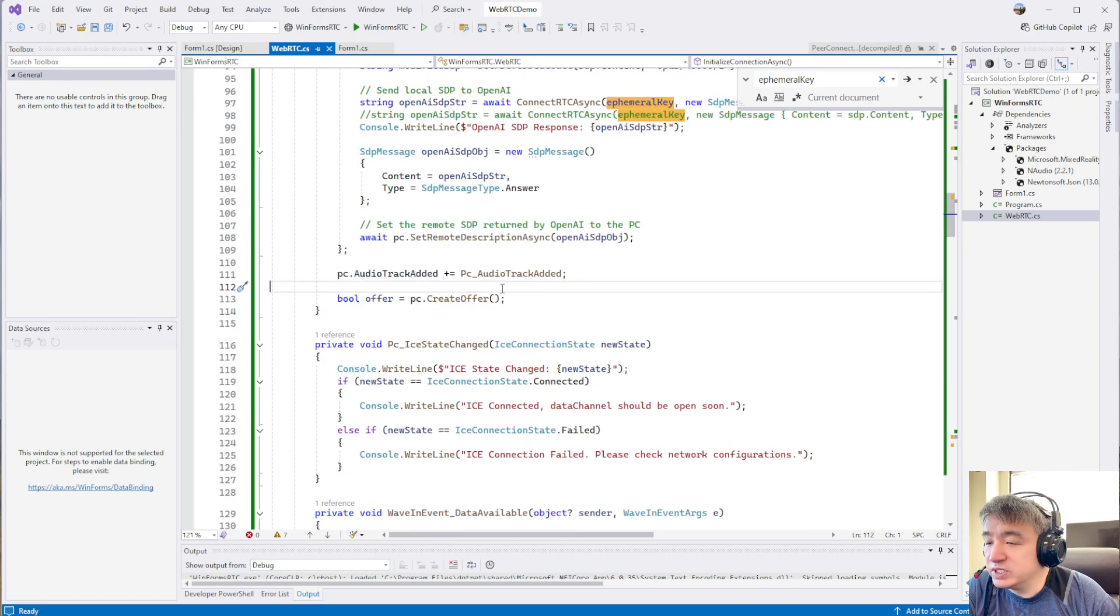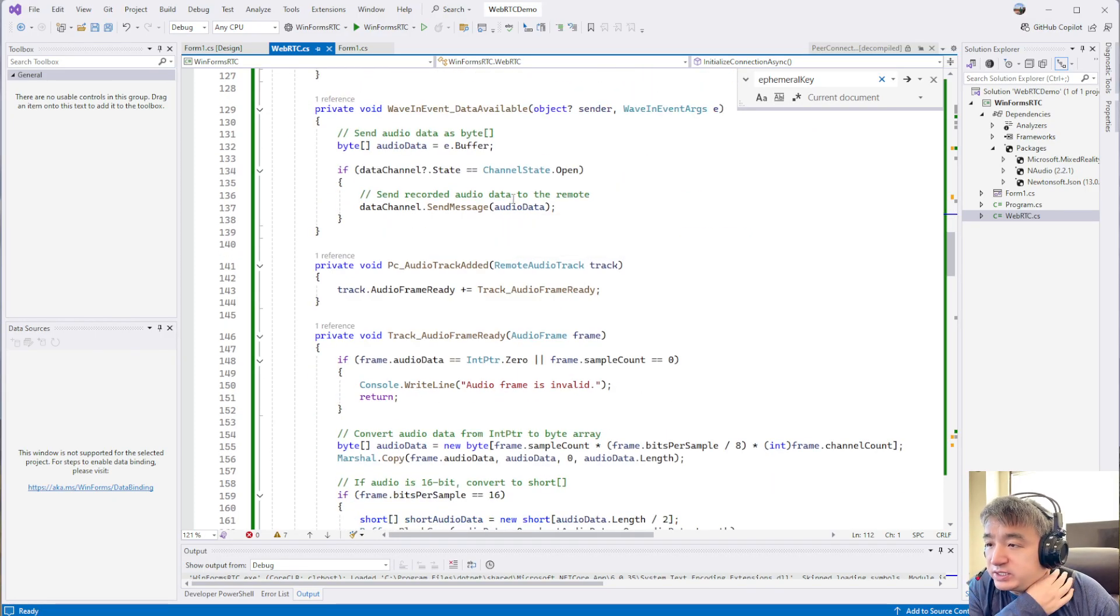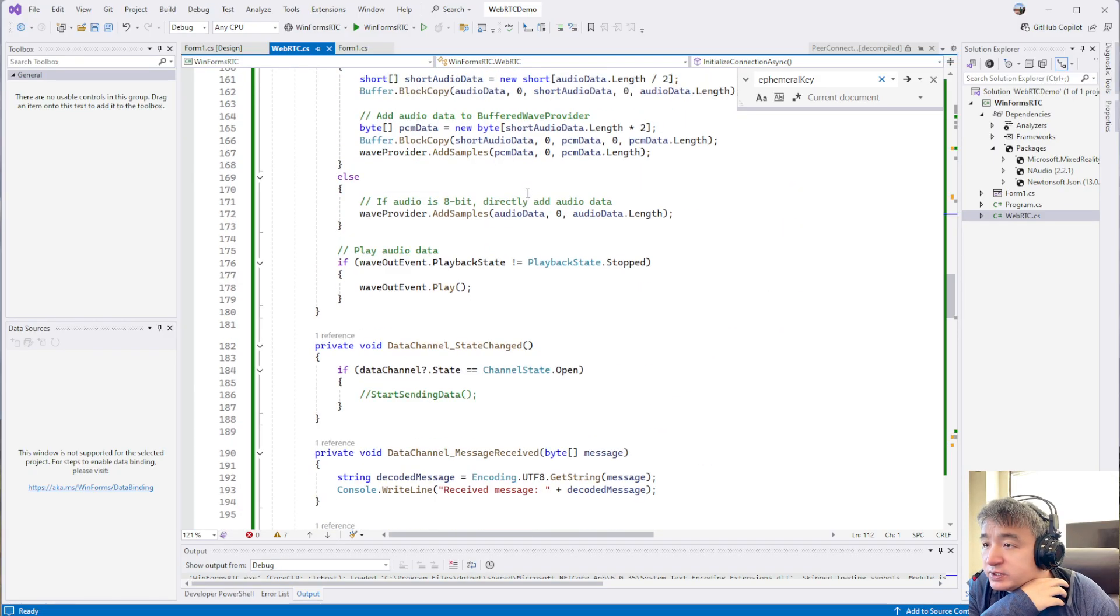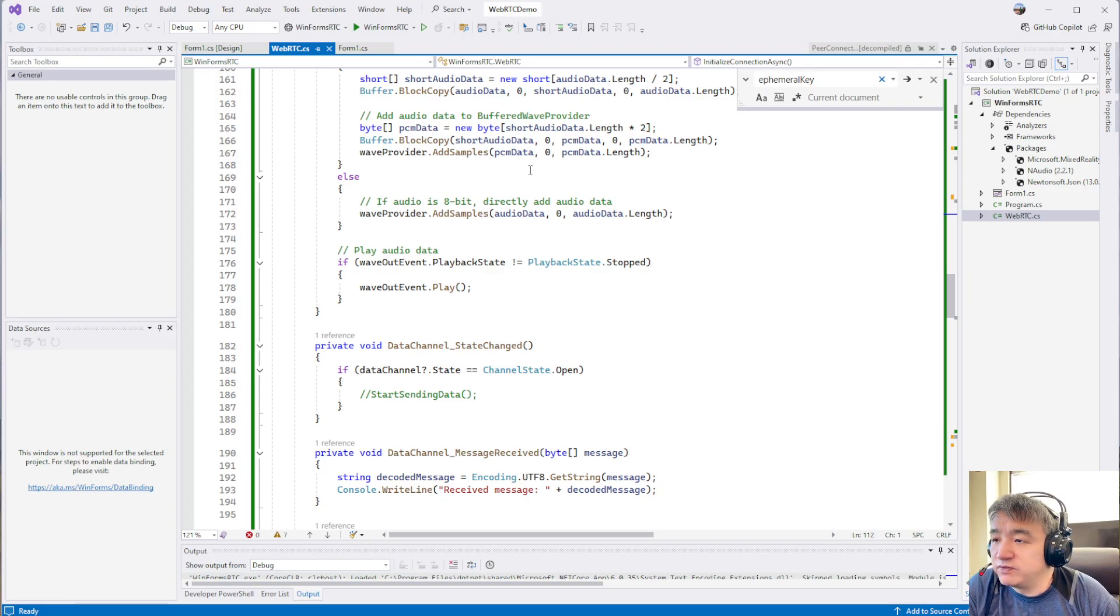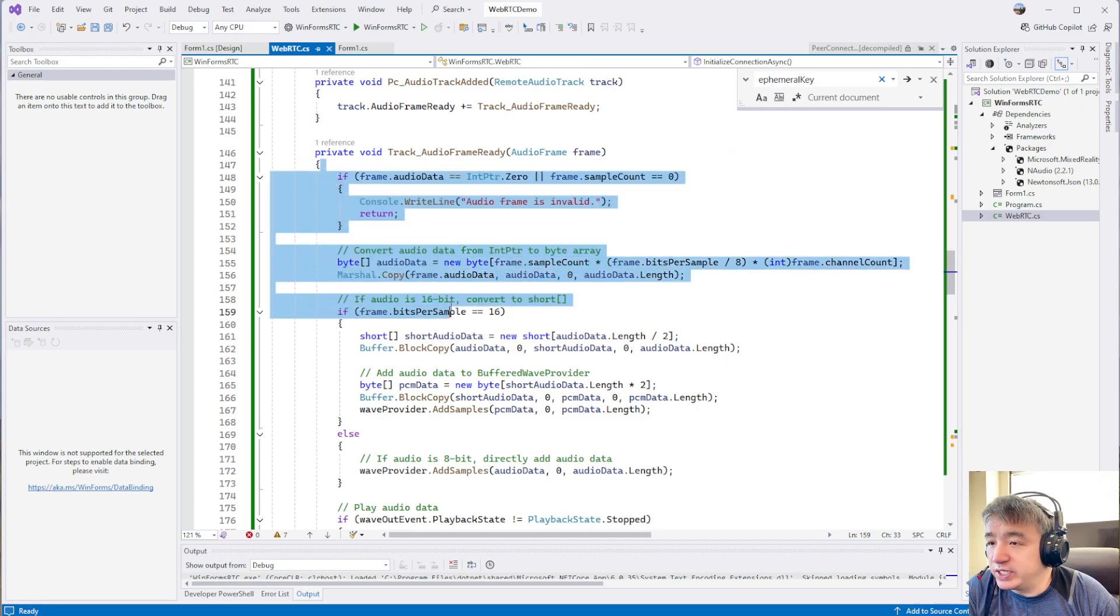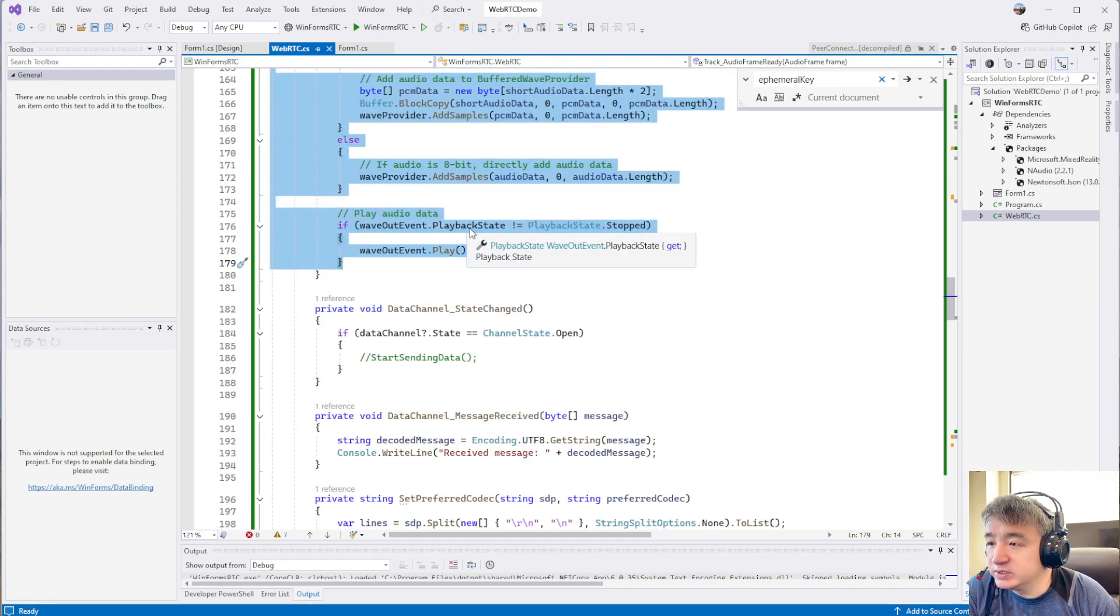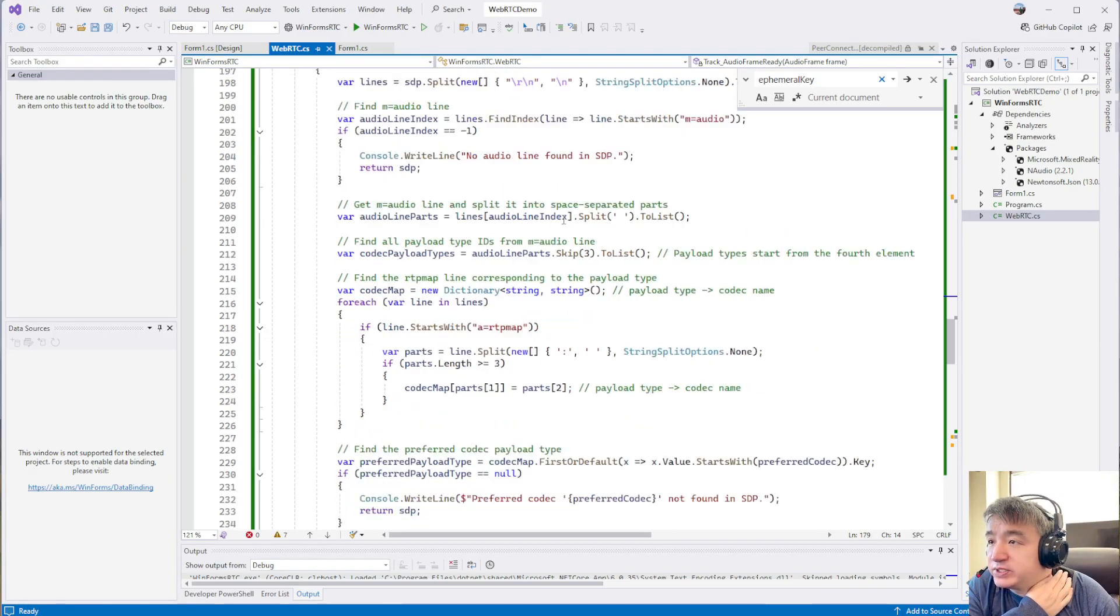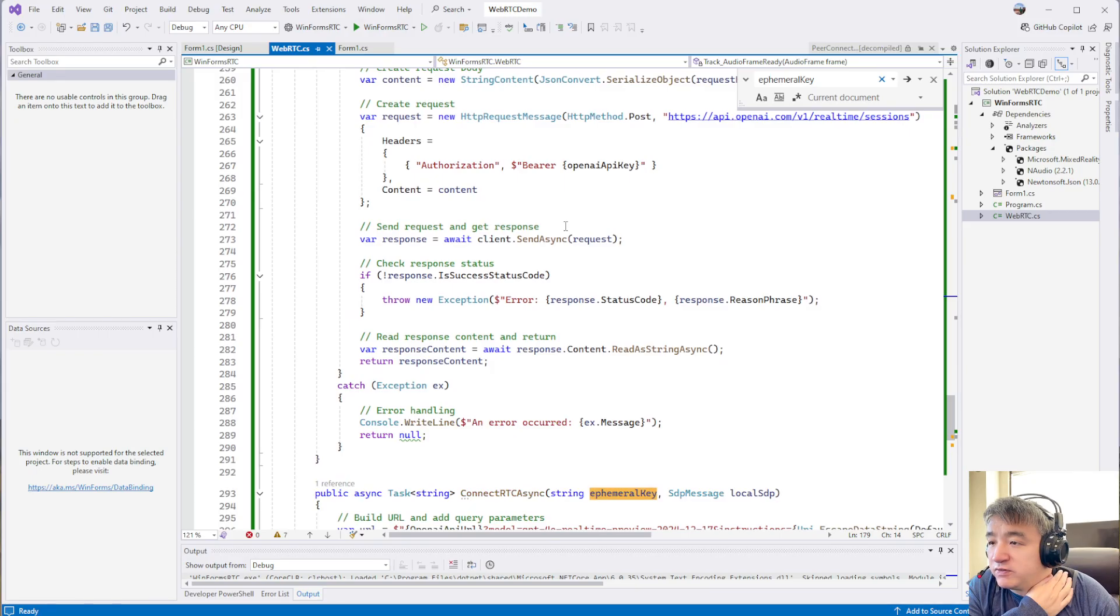We use the API key to request the token. After we got the token and remote SDP, we set up the remote SDP. Then the connection gets set up. So now you could start the program and start the talk. That is how the most important part gets working.